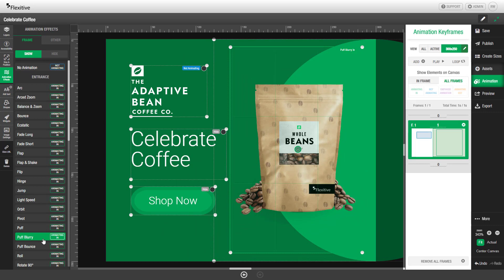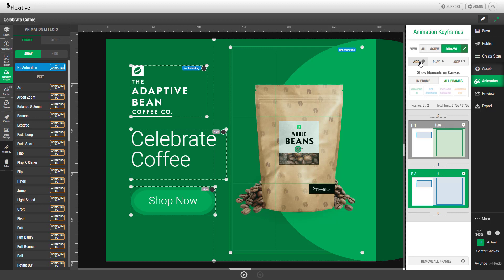If you'd like to speed up or slow down the animation you can change the duration of the frame on the right hand side. Set to one second by default, but we'll change it to 1.75 seconds. You can then add a new frame by clicking add.